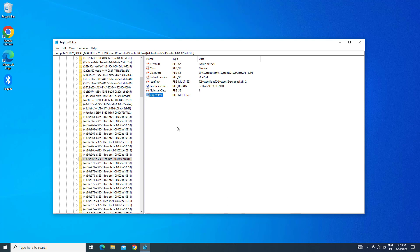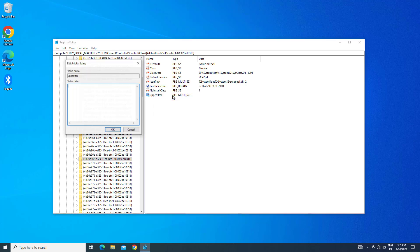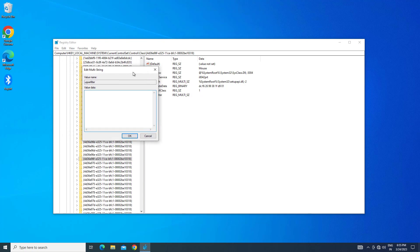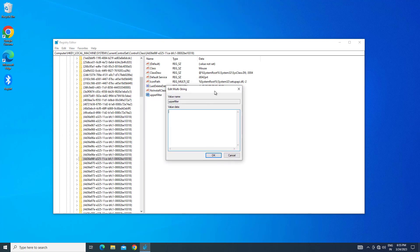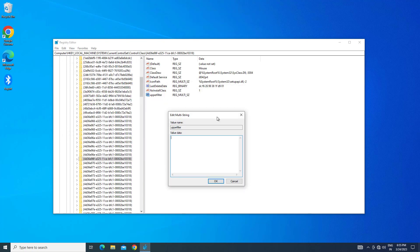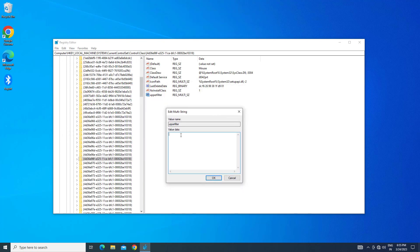Right-click and select Modify. Paste the text that you will find in the description of this video.